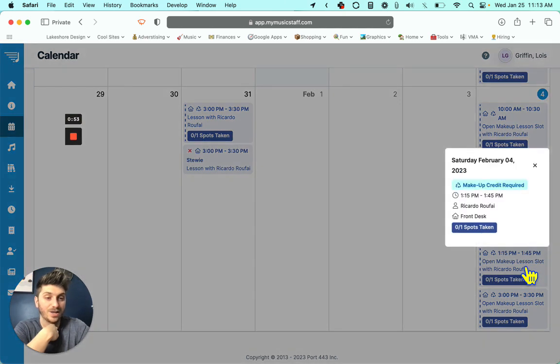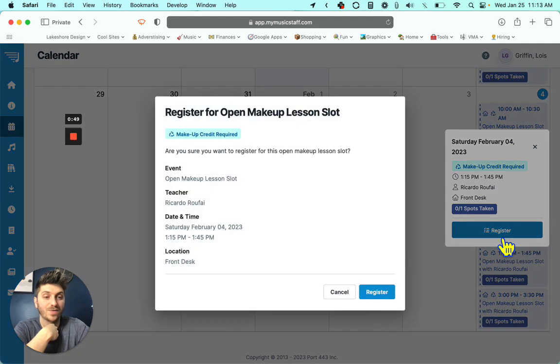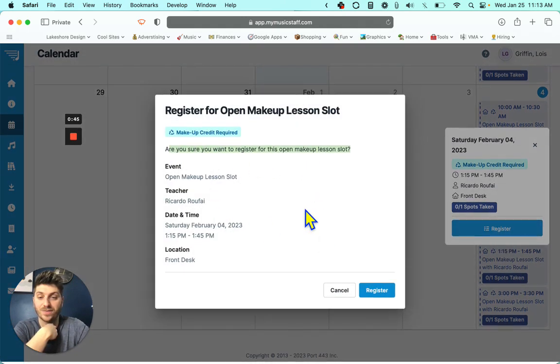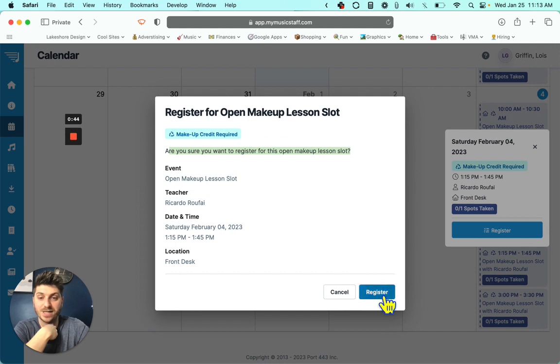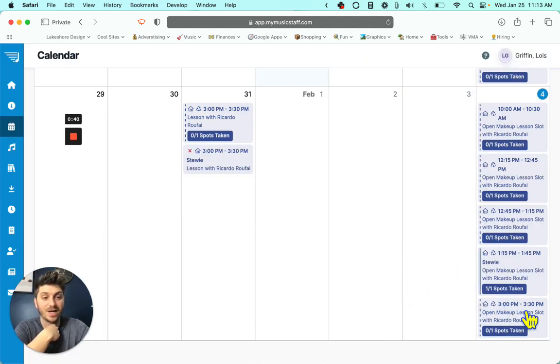So I'm going to click on that and click register. It's going to ask me, am I sure I want to register? And I'm going to say yes, because 1:15 on Saturday works really well for me.